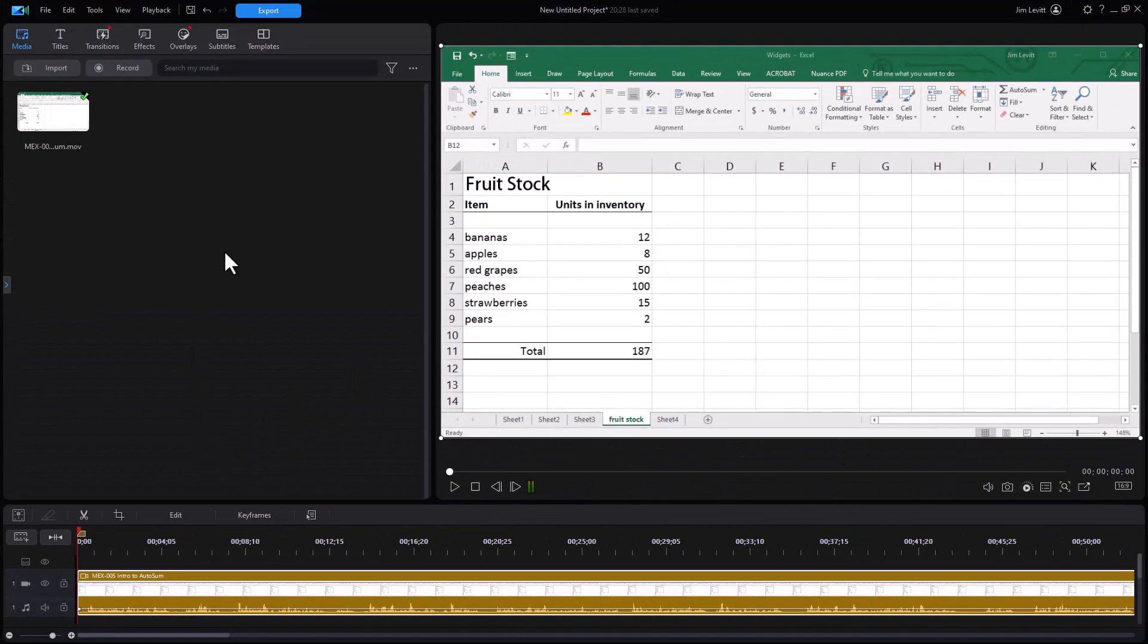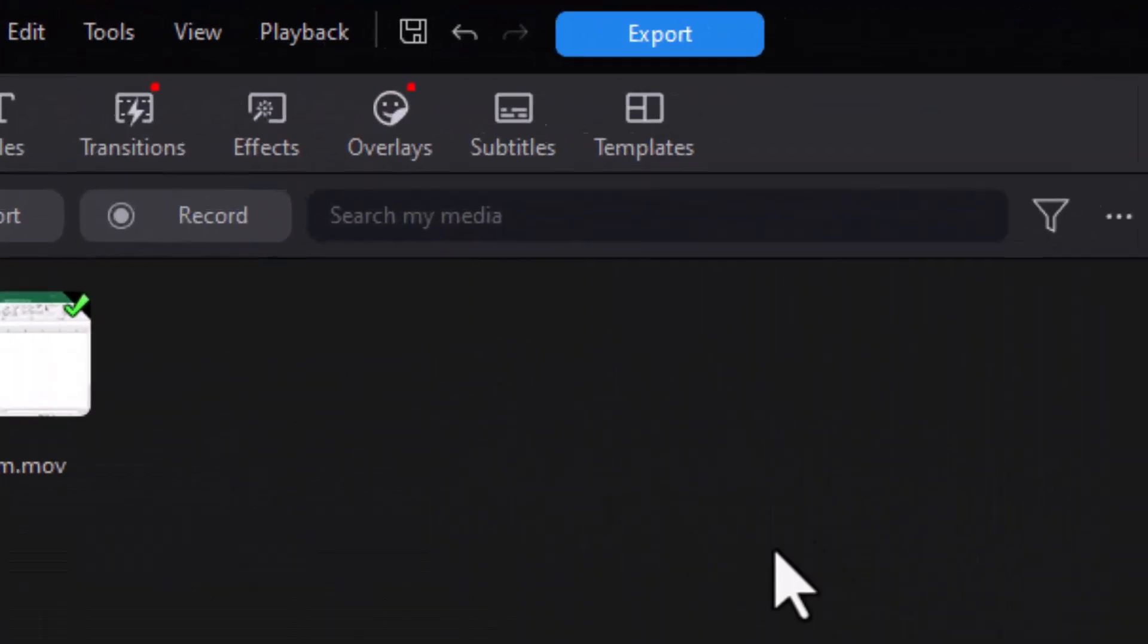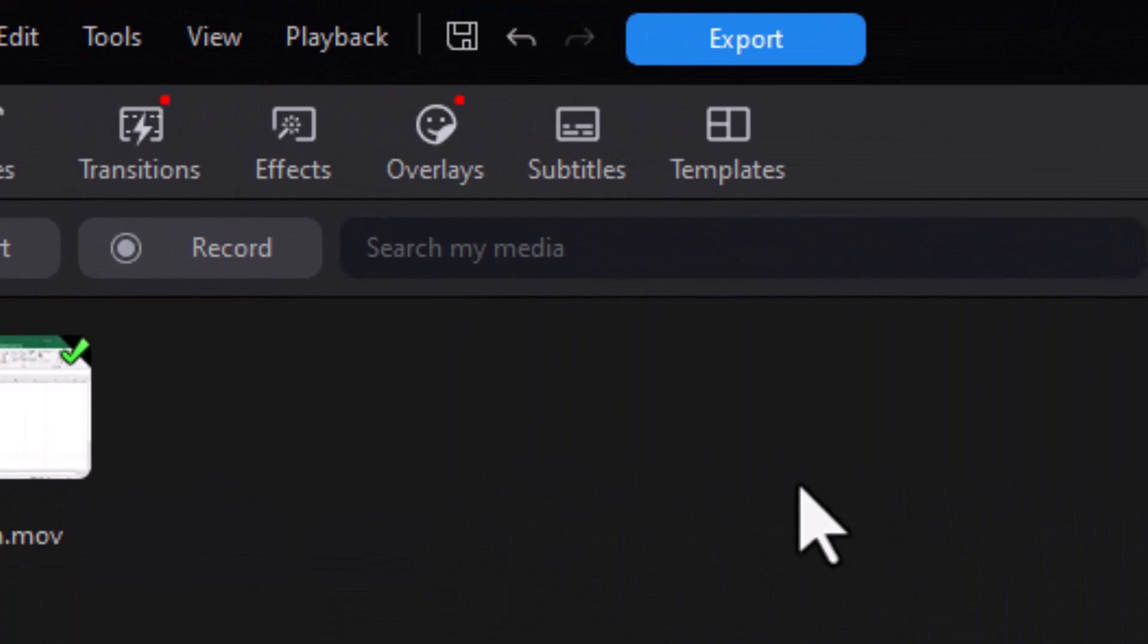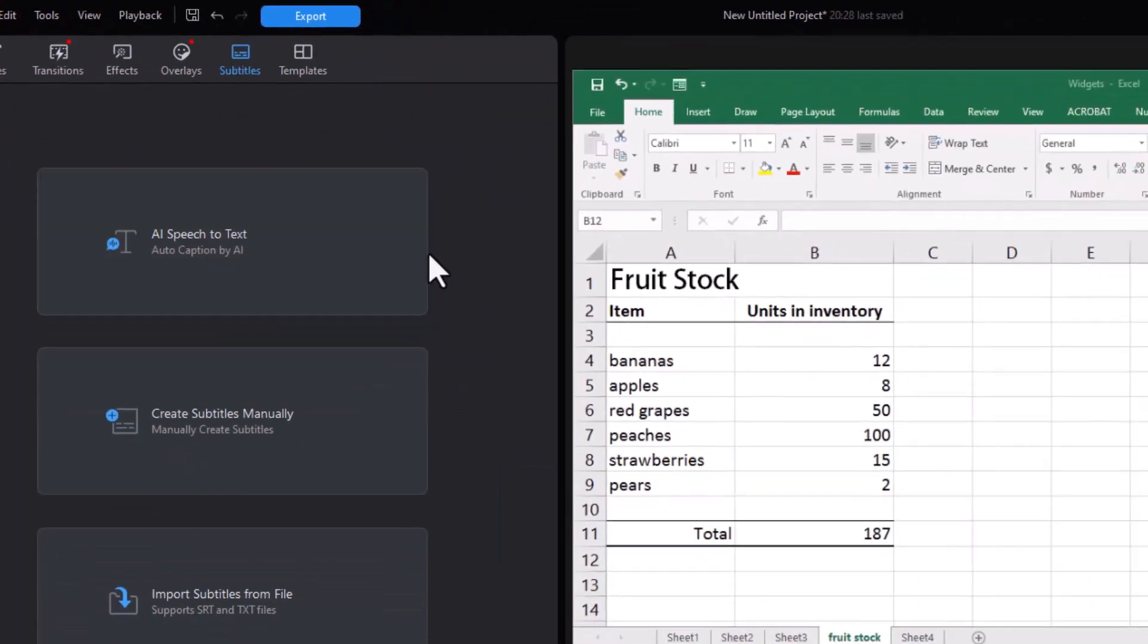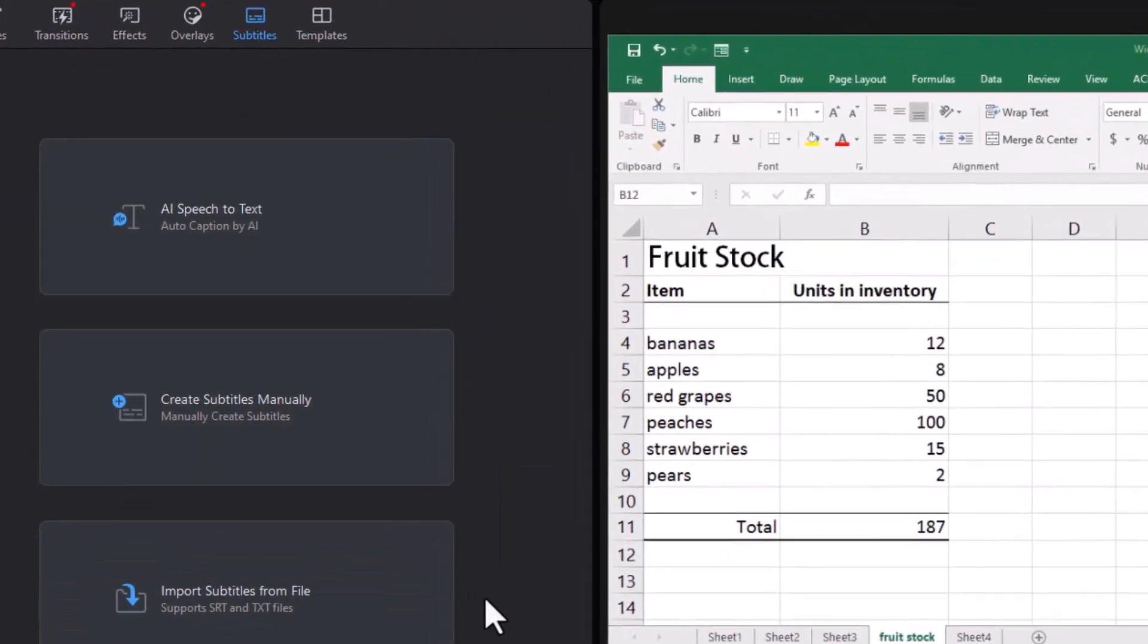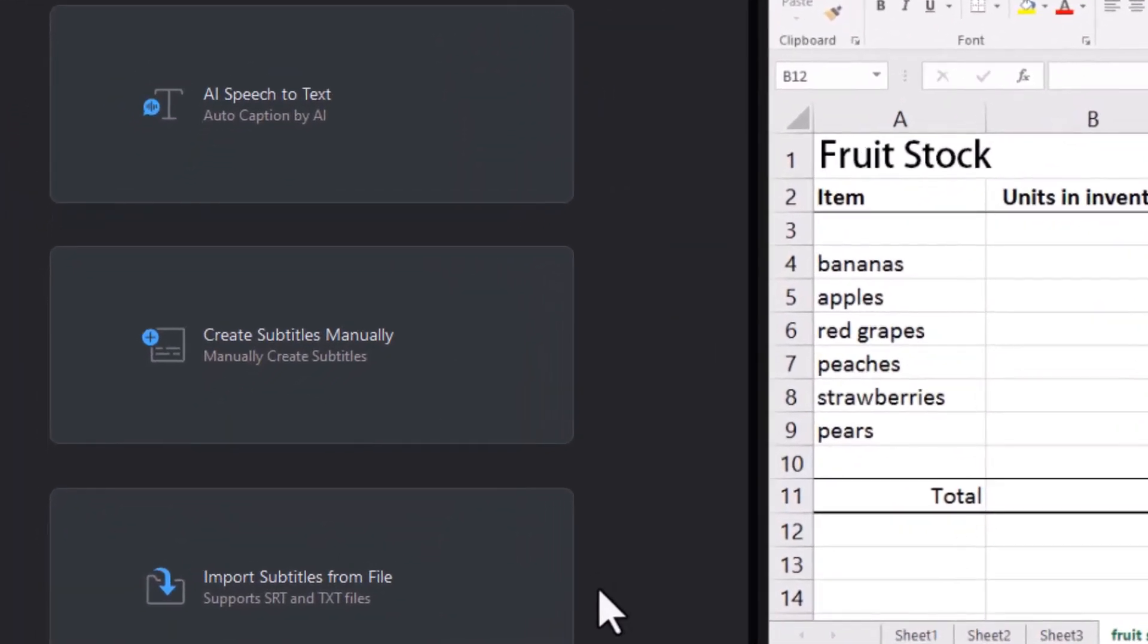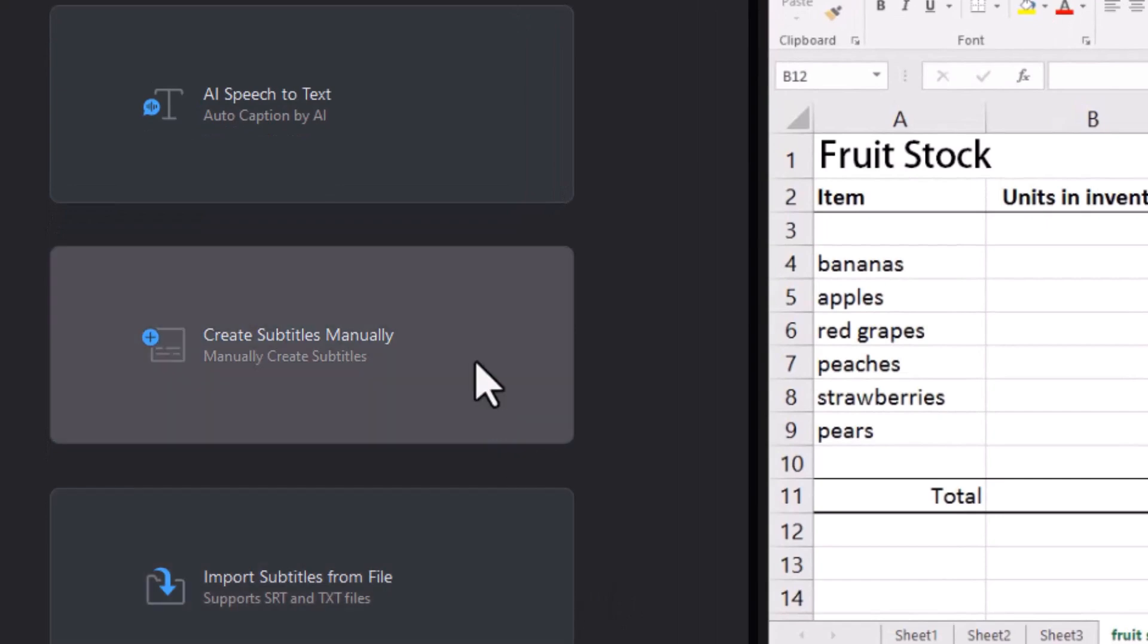So how do I do the speech-to-text? Once I have it loaded, I click on the subtitle room and I have three options. We can import from a file—we're not going to do that.